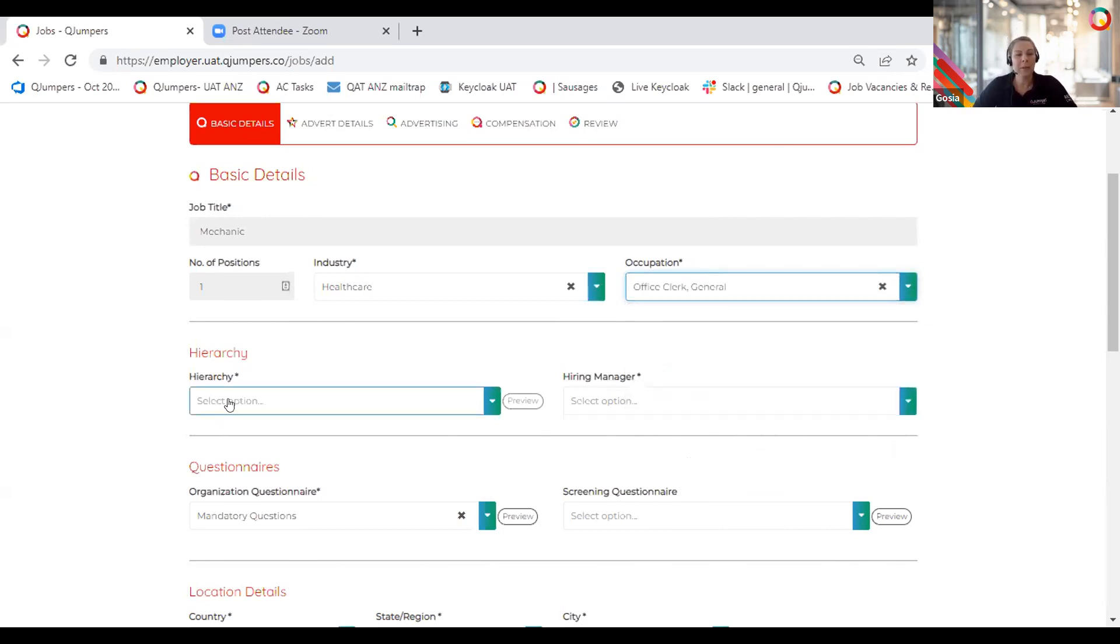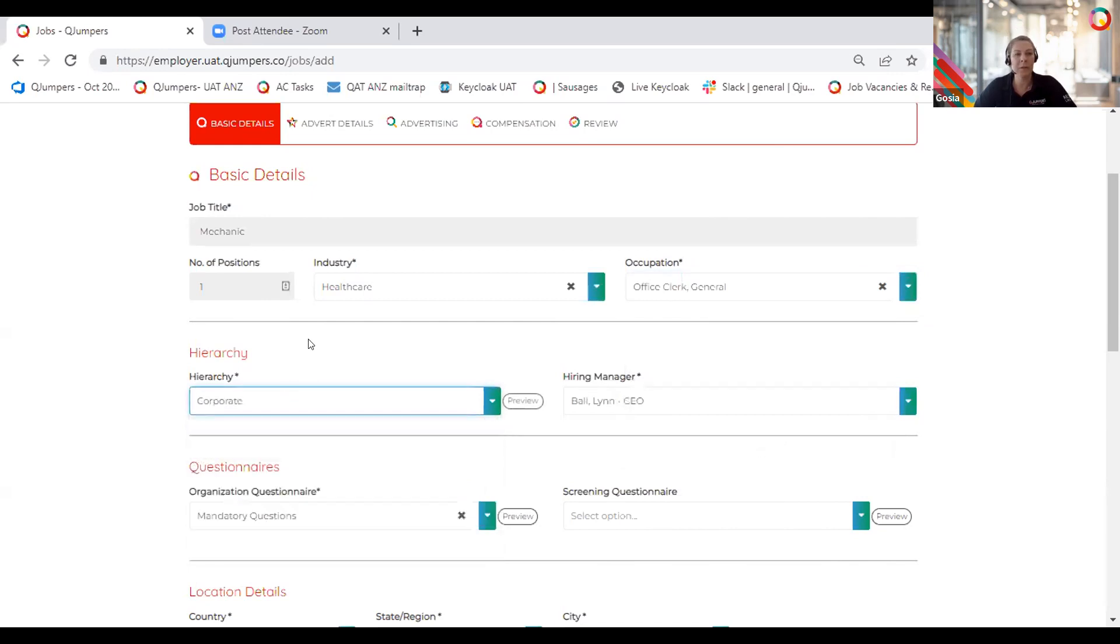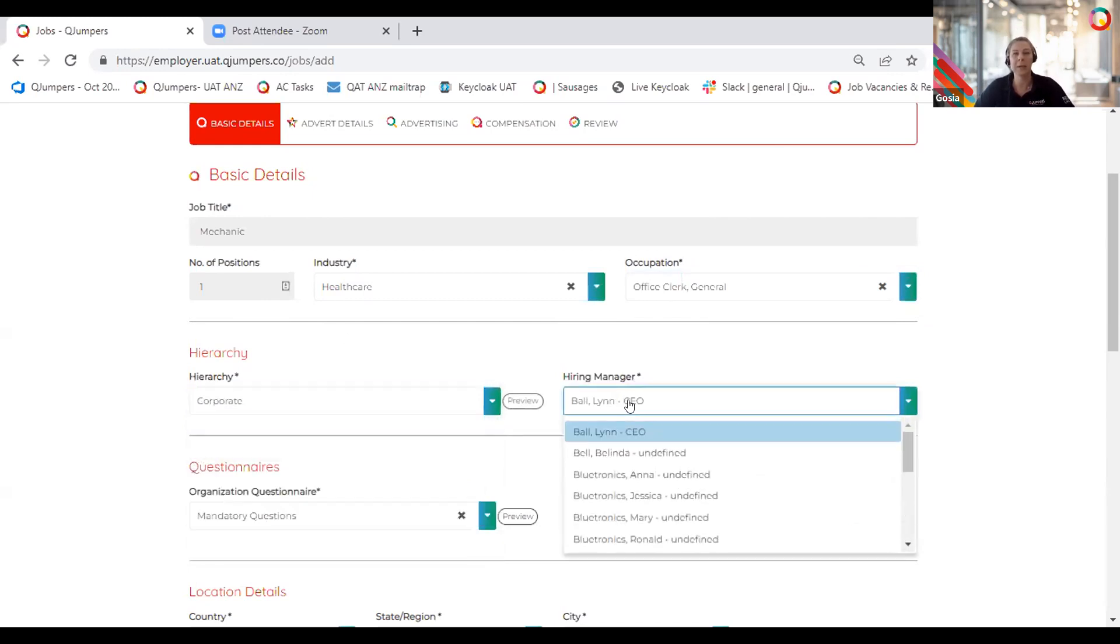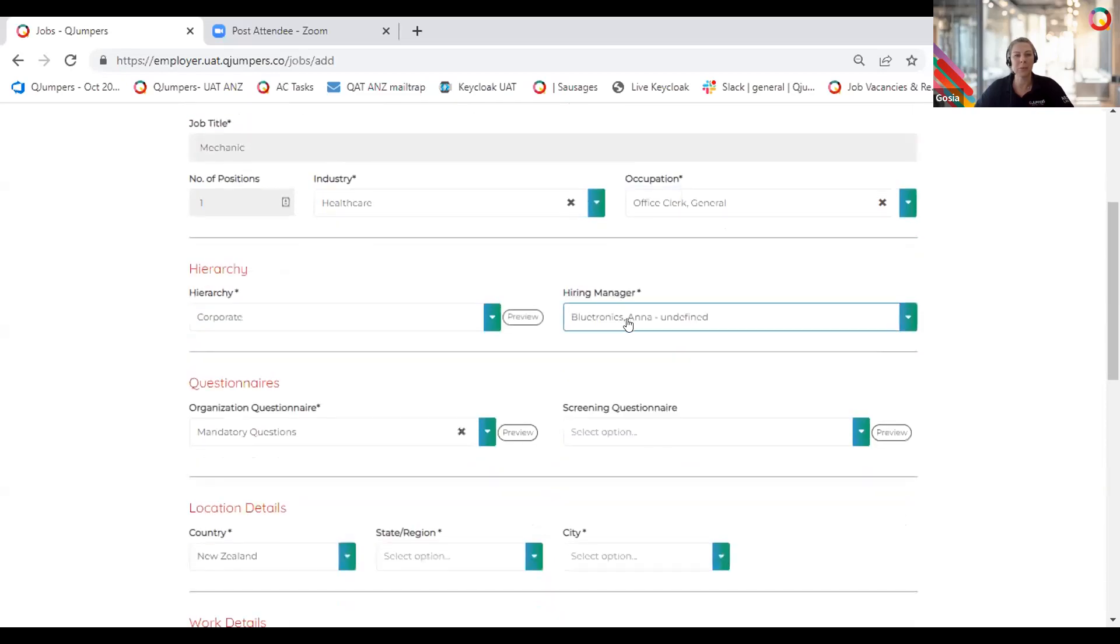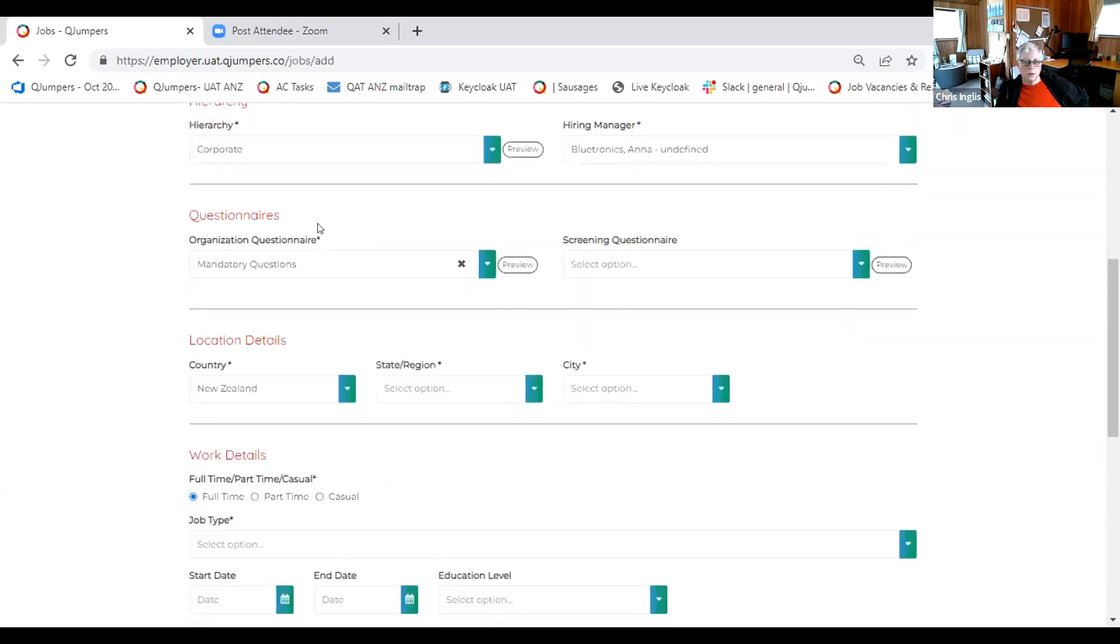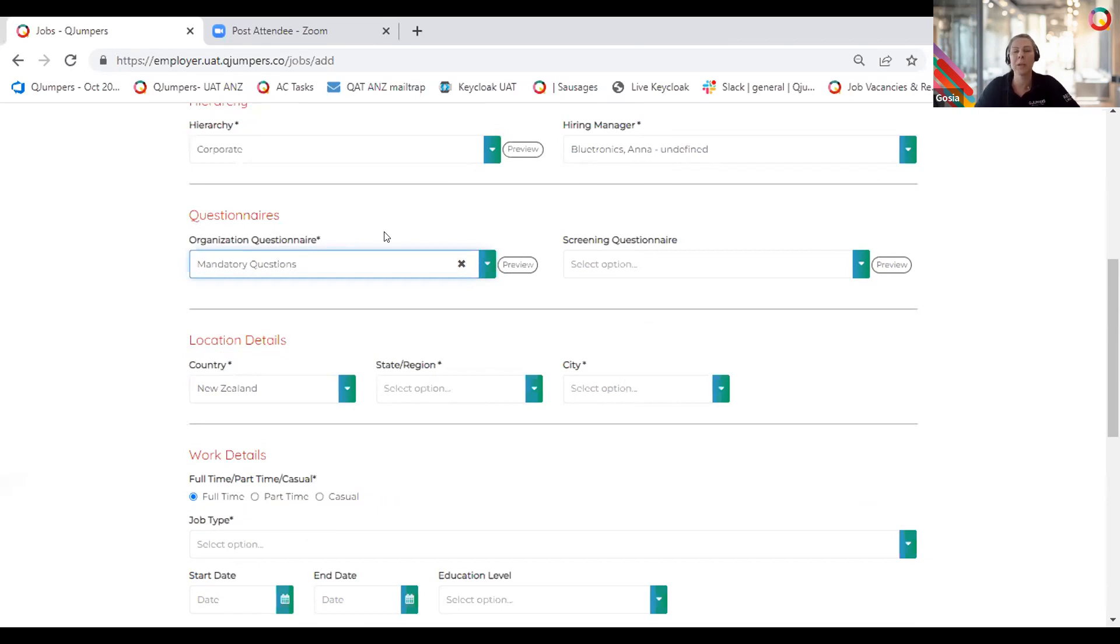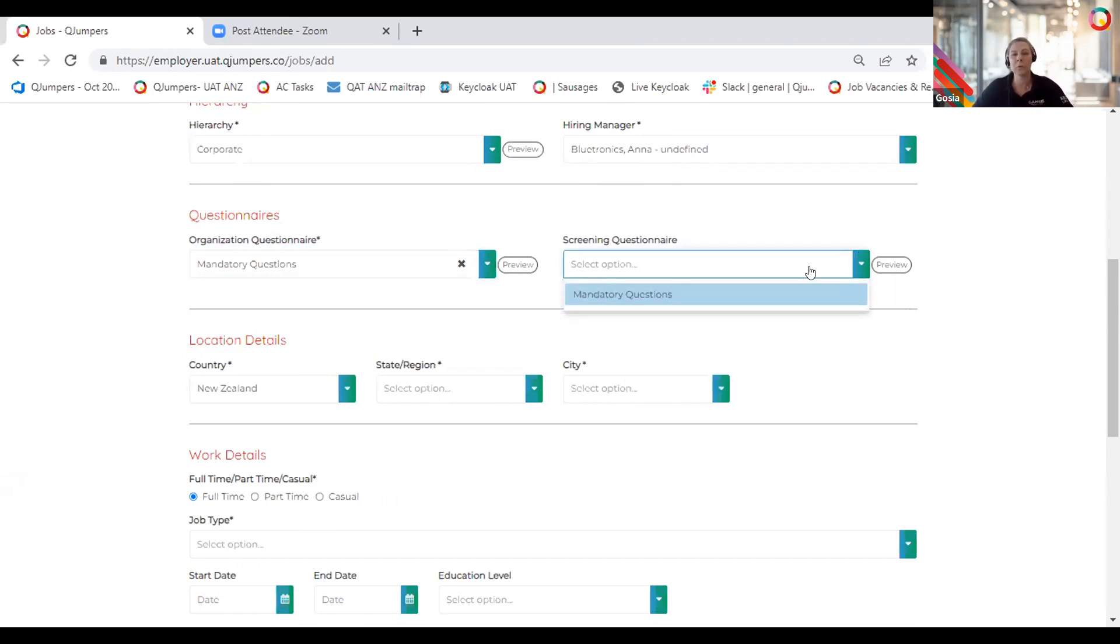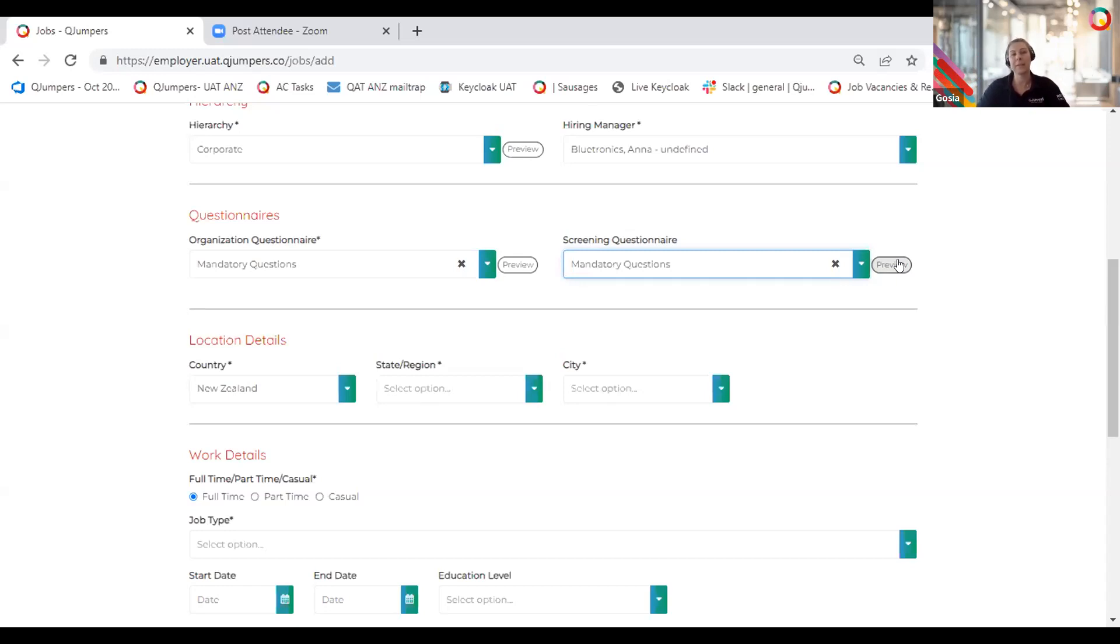Below, you select hierarchy, and of course, as an admin user, you will see all the hierarchies you have access to. As a hiring manager, you will only see the options that you have access to. Questionnaires, if in your admin area there is at least one organizational questionnaire published, it is mandatory to select it as part of the process. Organizational questionnaires are commonly used as part of the application process, commonly known application form. You also have an option to create screening questionnaires, which are more job-specific sets of questions.